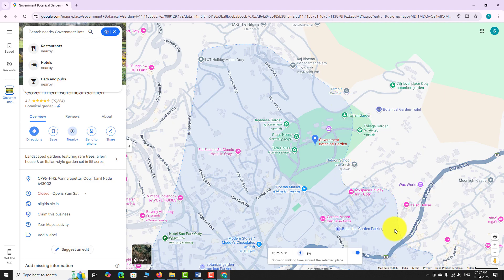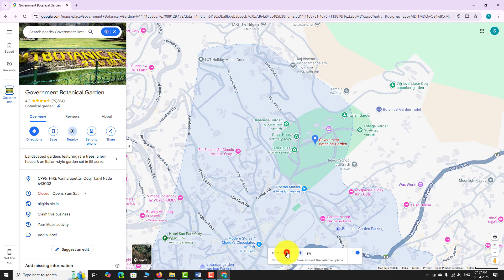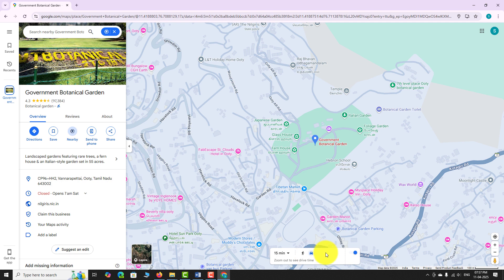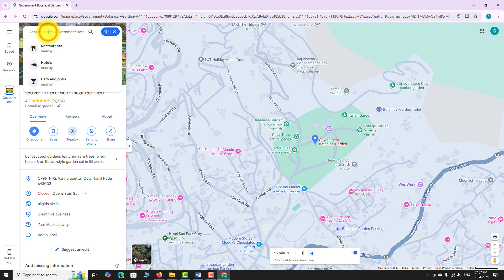Choose whether you want to find places by walking or by driving. After making your selection, a new search field will appear in the sidebar.